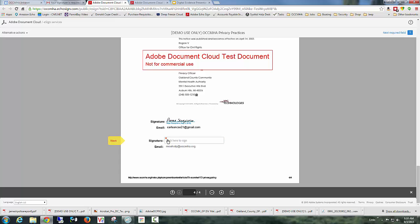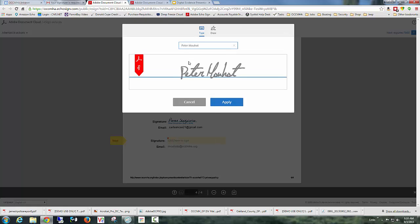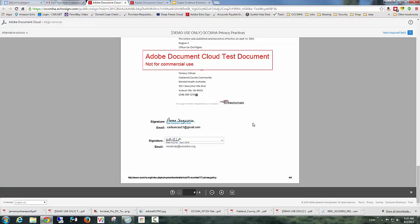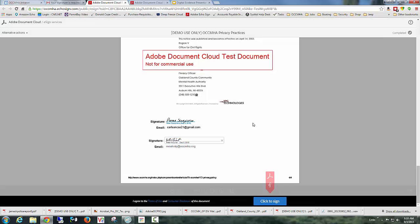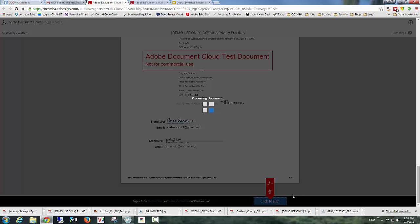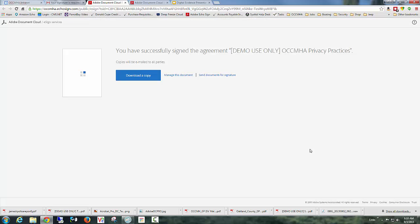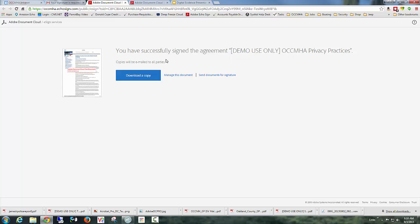And because I have signed documents previously, it remembers my signature block. I apply it. Click to sign. Alright. And this has been successfully signed. This agreement is completed.